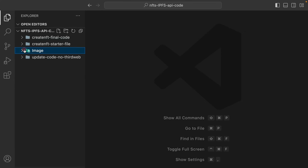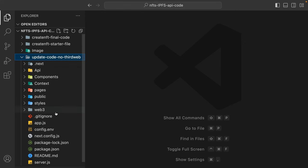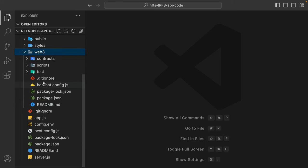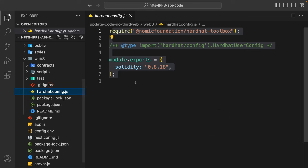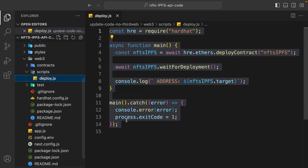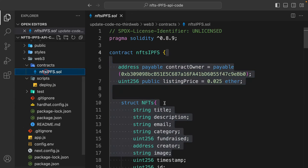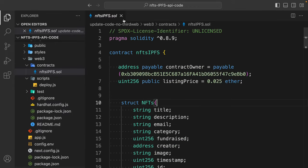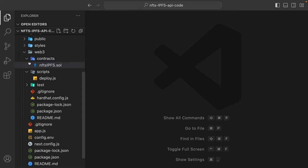This is the updated version where we are not using ThirdWeb. In the web3 folder you'll find we are using Hardhat instead. This is the basic configuration for deploying on localhost, which I have explained extensively in the playlist. This is the simple deploy script which allows us to deploy our contract, and here we have the contract we wrote together — it's a pretty large contract which you'll code if you follow the playlist.